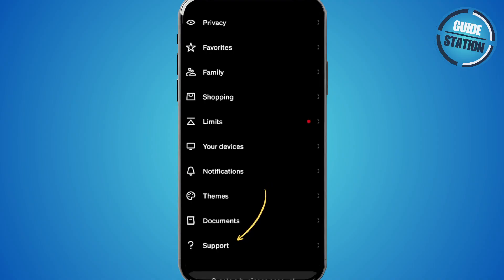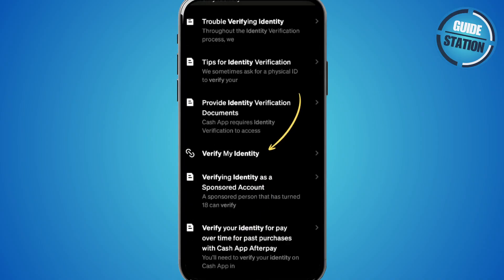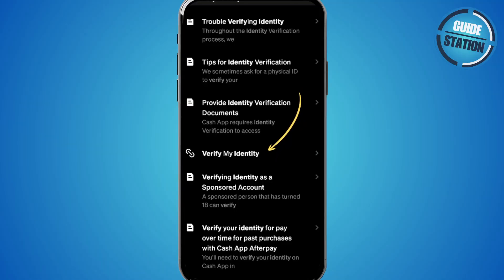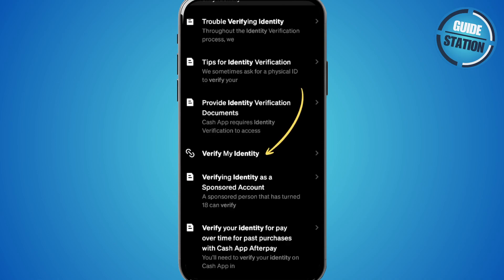You'll see an option that says Verify My Identity with the link icon next to it. Tap on that and click Continue and go through all the verification steps. Just make sure to enter your information correctly and upload clear, valid documents.